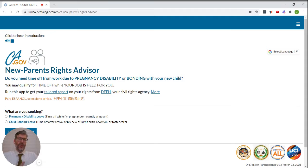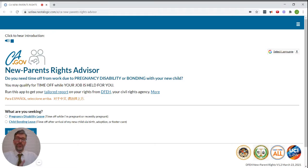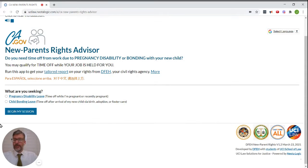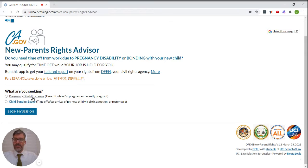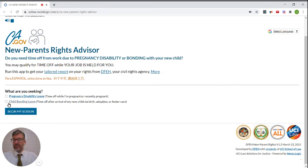In this video, we'll walk through a brand new website designed to help pregnant women and new parents navigate their rights to leave. First question, what are you seeking? Pregnancy disability leave or child bonding leave? Let's say child bonding leave.